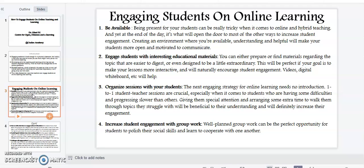Point number four: increase students' engagement with group work. Well-planned group work can be the perfect opportunity for students to polish their social skills and learn to cooperate with one another.